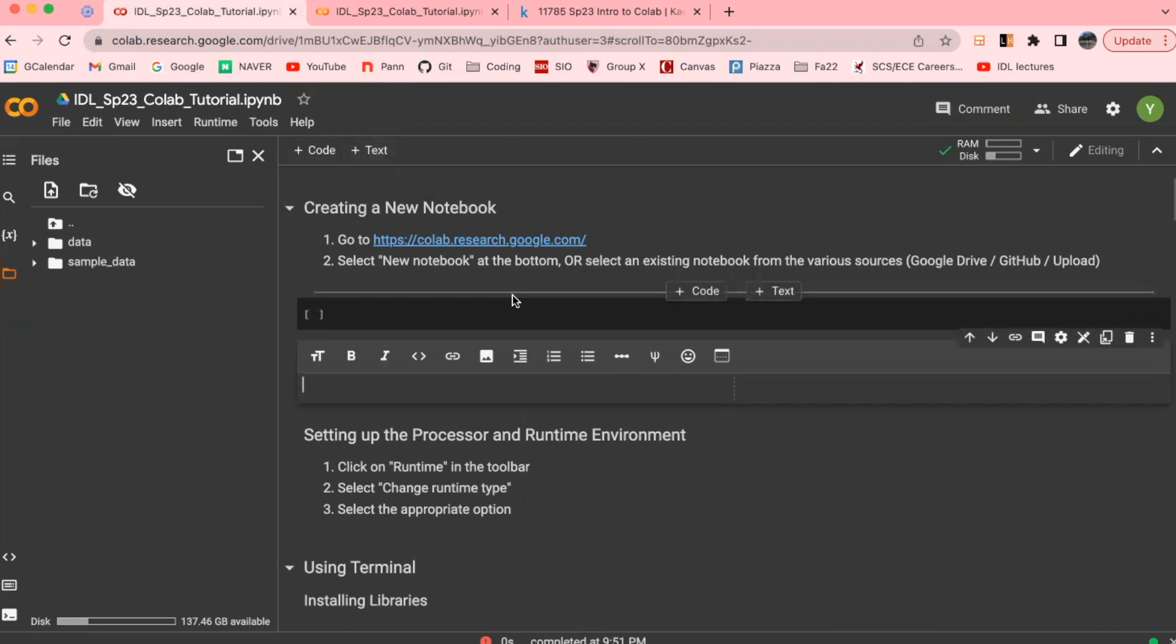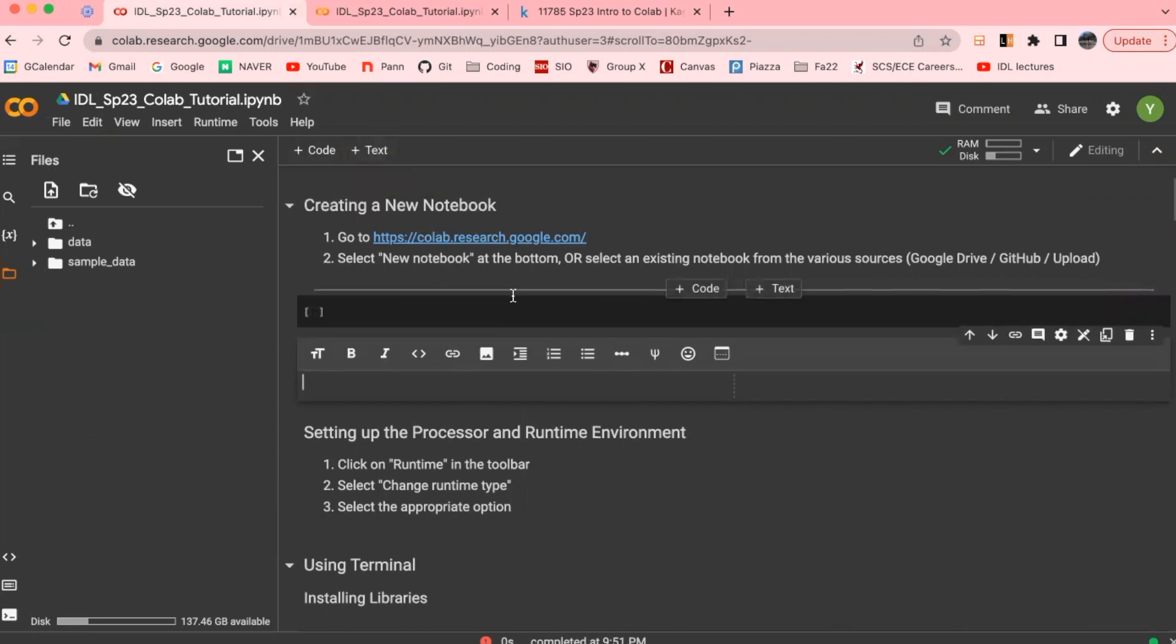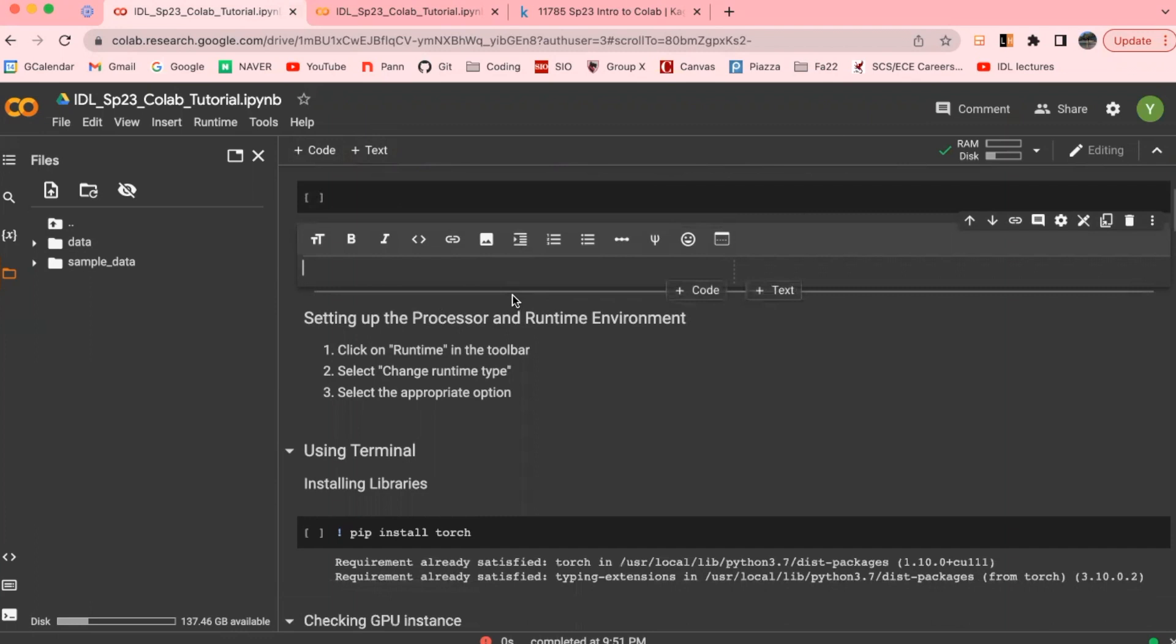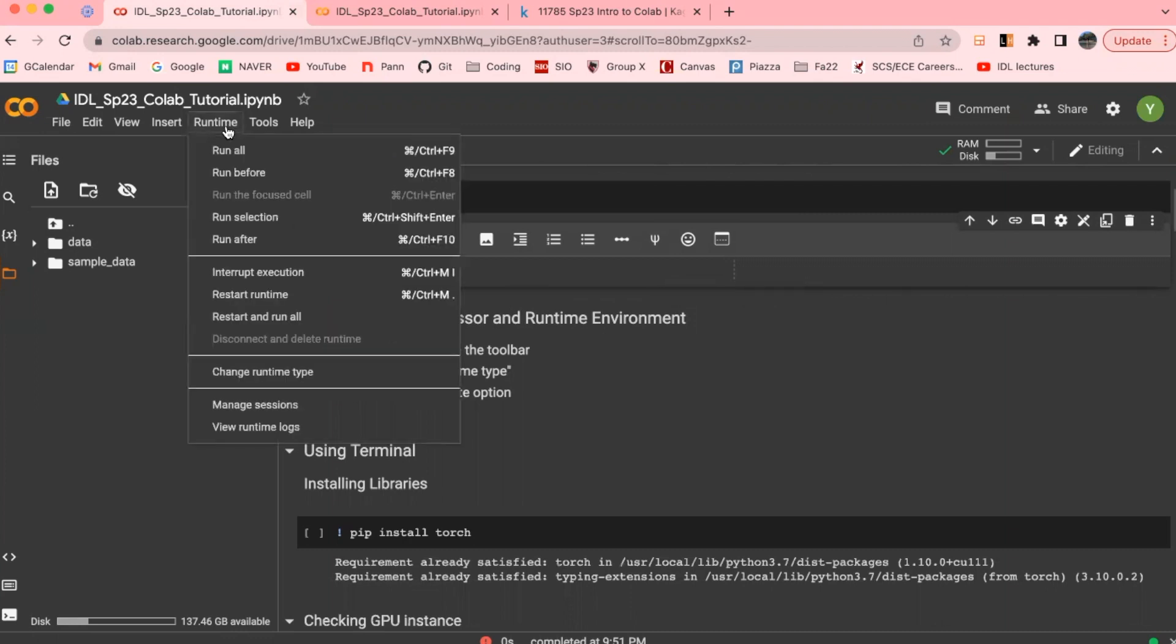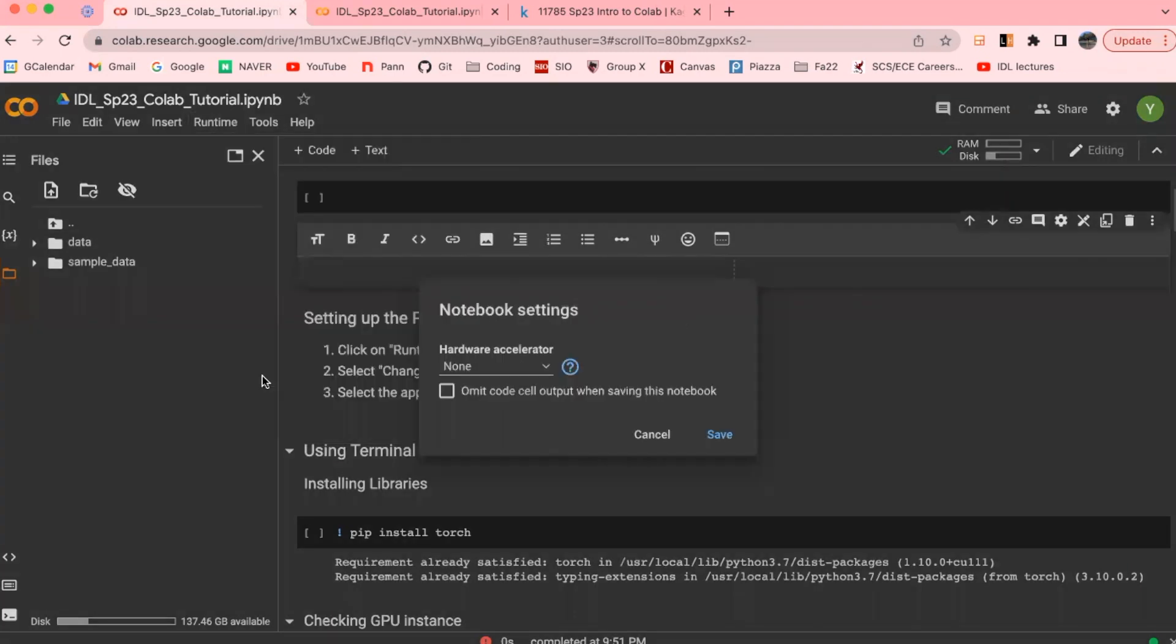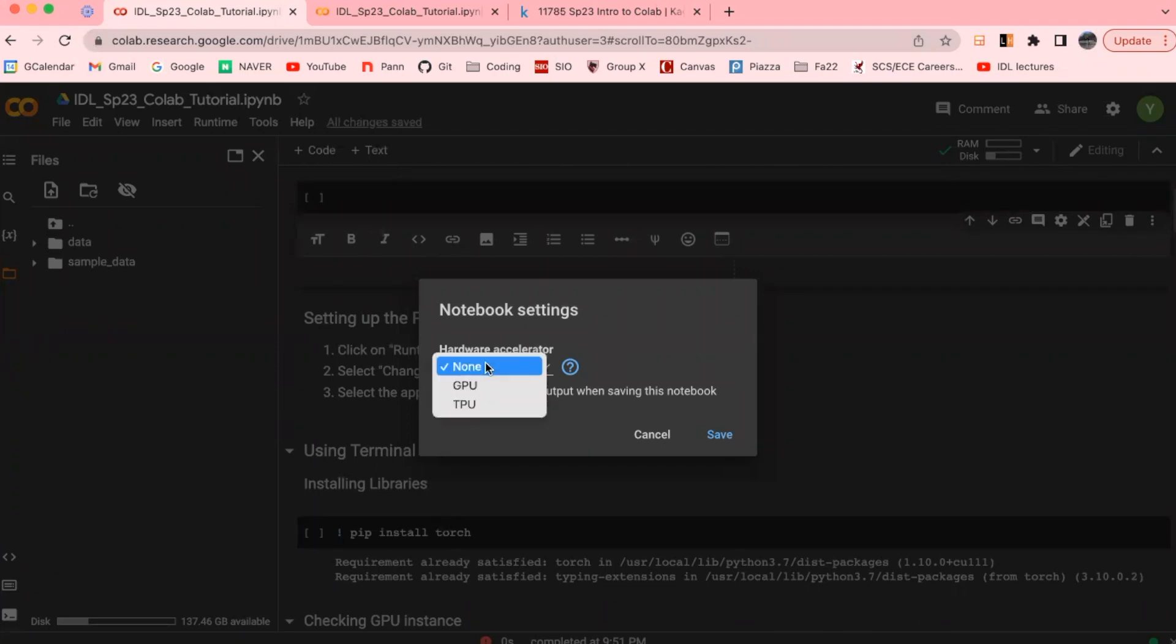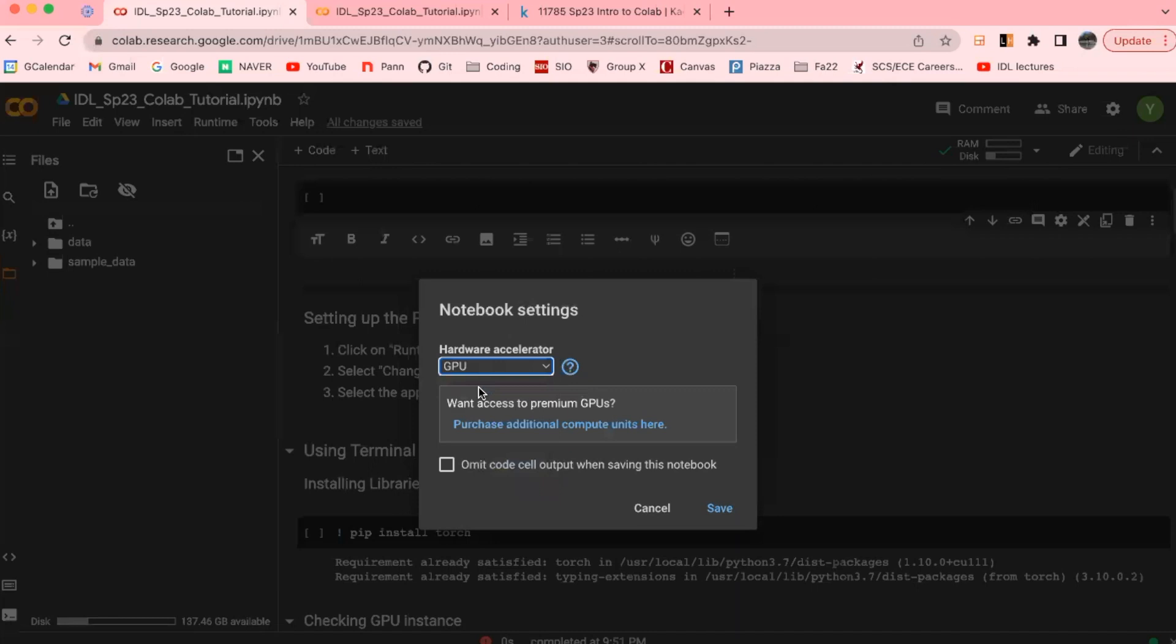Once you have your notebook open, the next step will be to set up the processor in runtime environment. As I briefly mentioned in the beginning, one of the strongest perks of Google Colab is that it comes with a free GPU. You could select your runtime over here, and you can either choose between GPU and TPU for your accelerator. We'll be using GPU to train our models throughout the semester.